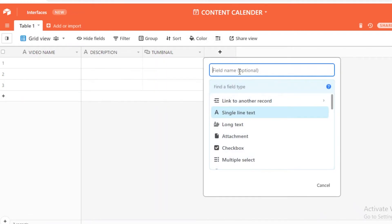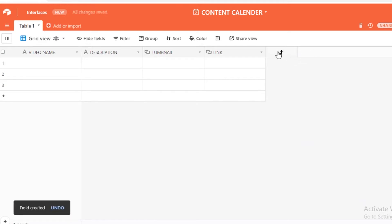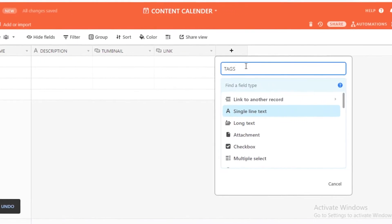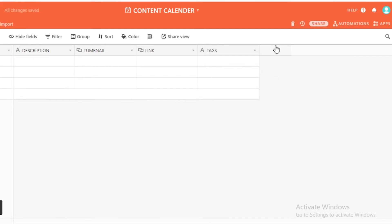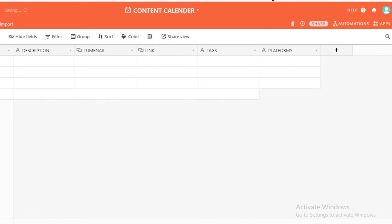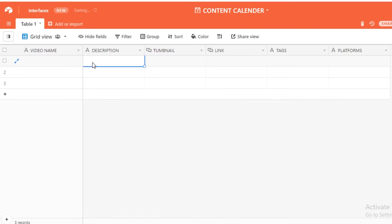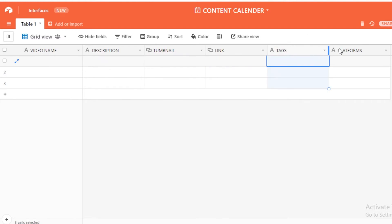After the thumbnail you can add 'link to video', which will also be a URL link. Then add a 'tags' field as single line text. Then add another field and rename it 'platforms' — if you're posting videos on different platforms you can categorize those as well. Once you have a basic outline of all your fields you'll start editing your data. Things like tags and platforms can be made into a select category to minimize your work.